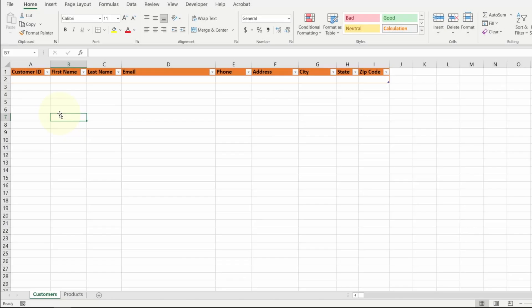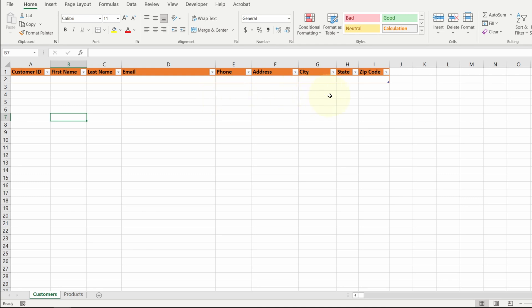Let's move on to the customer table. The customer table is pretty straightforward. We got an ID for the customer, their name, their contact information, and where they live. And we'll fill this in when we get our first imaginary order.